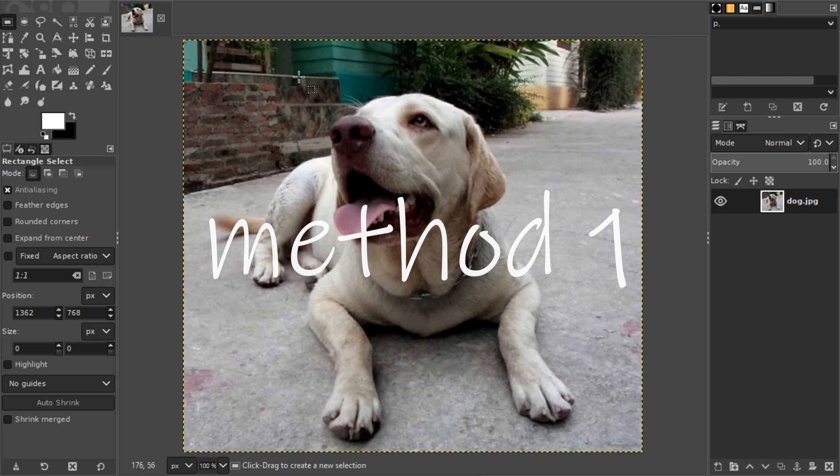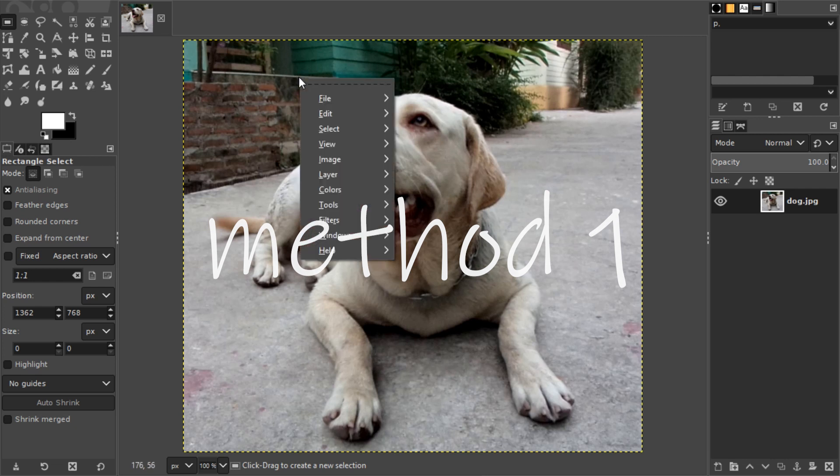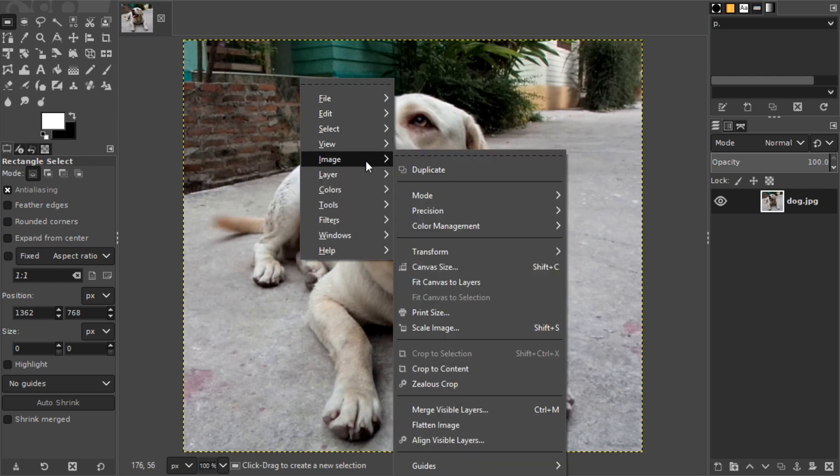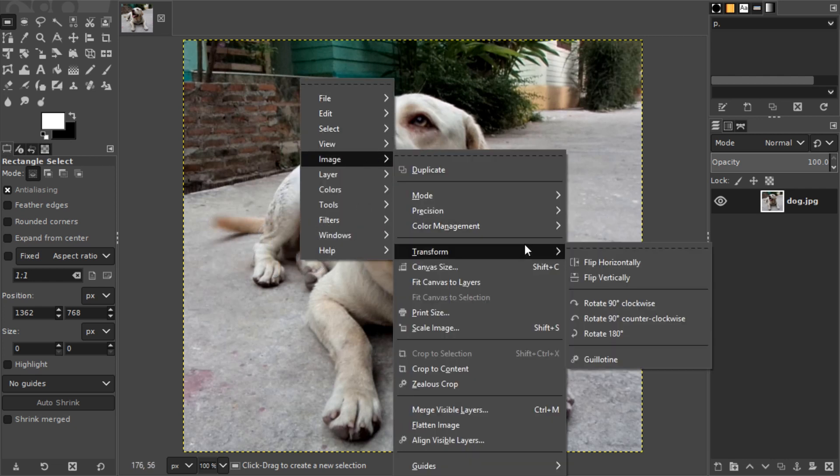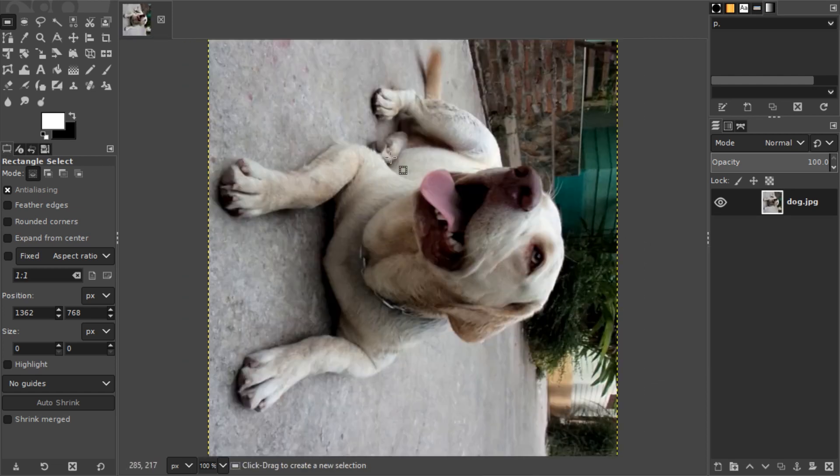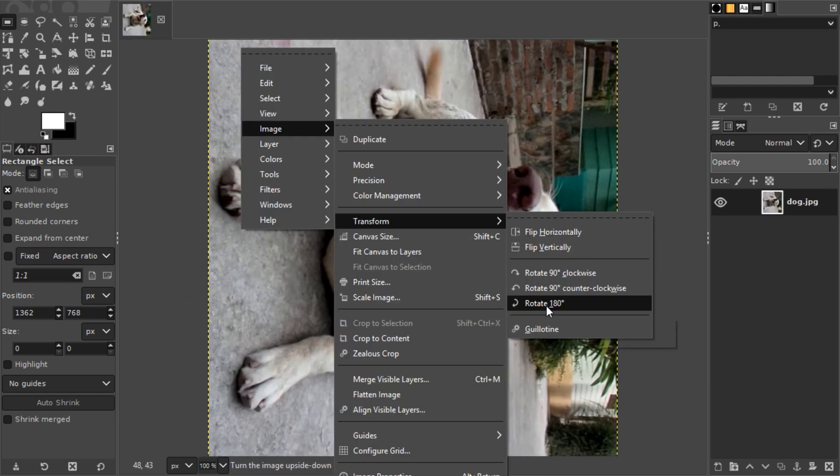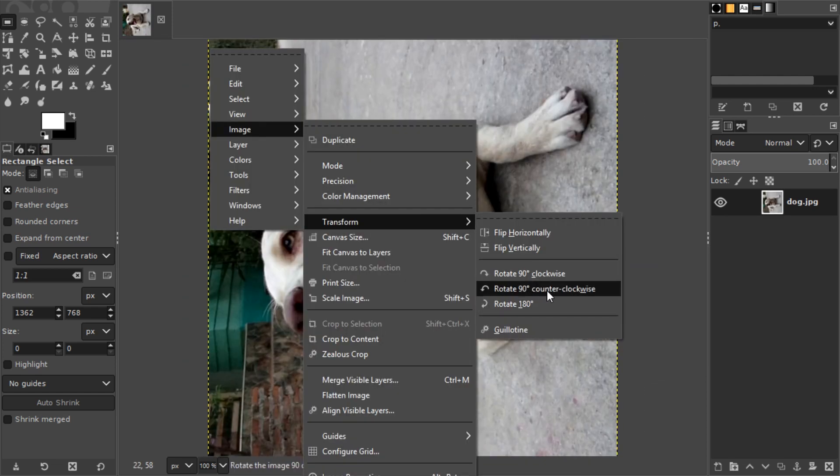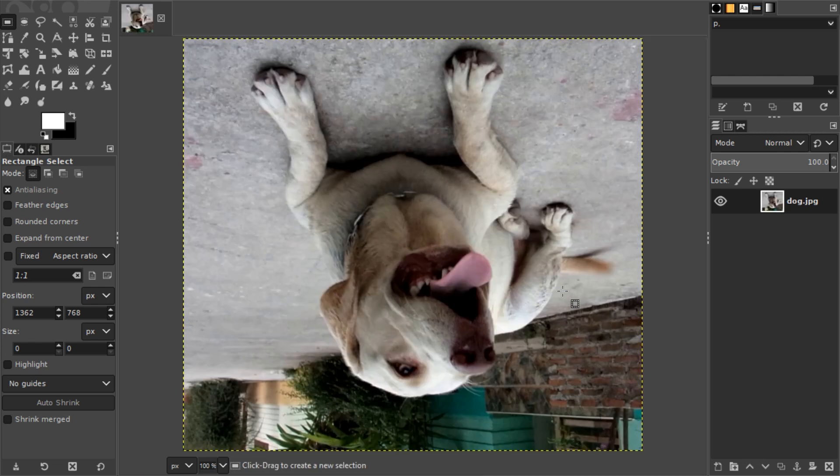The simple one is to right-click the image, go to Image, then Transform, and then rotate 90 degrees clockwise, 180 degrees, or 90 degrees counterclockwise.